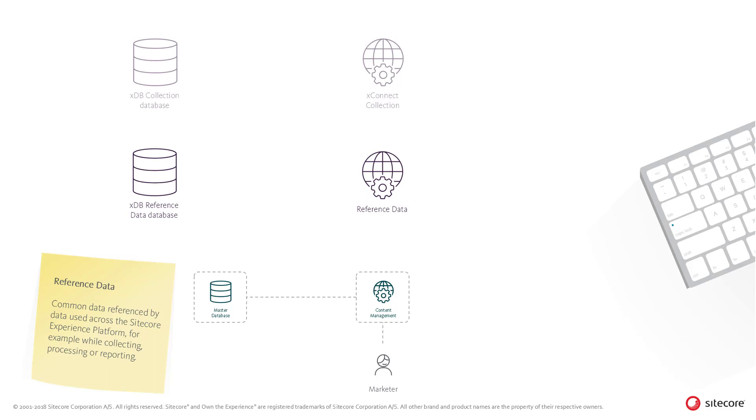However, when the marketing metadata is ready for use, it needs to be deployed.